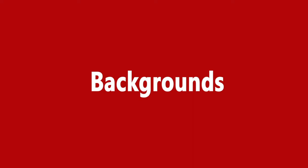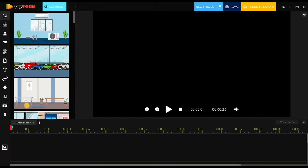Hey there VidTuners, you are now more than ready to start using VidTune. In this video we will show you how to add and use backgrounds, so let's get you started right away.